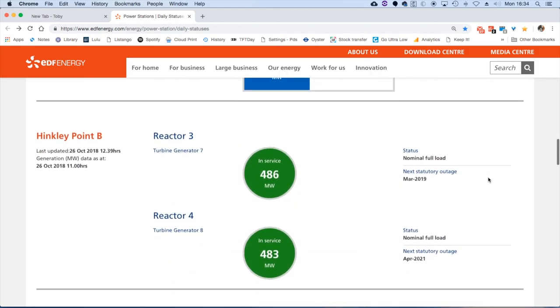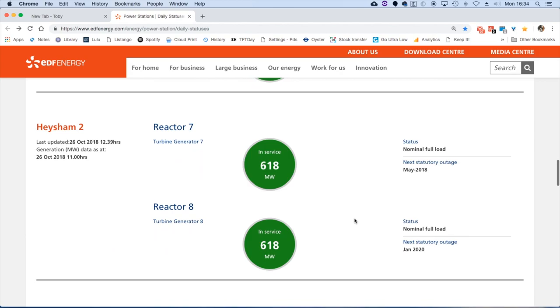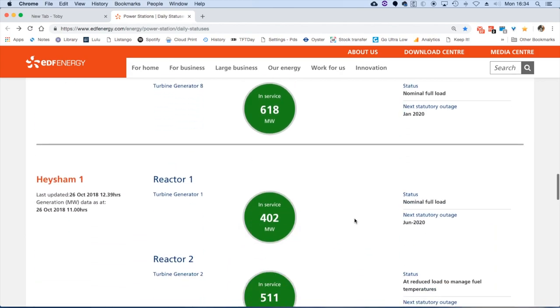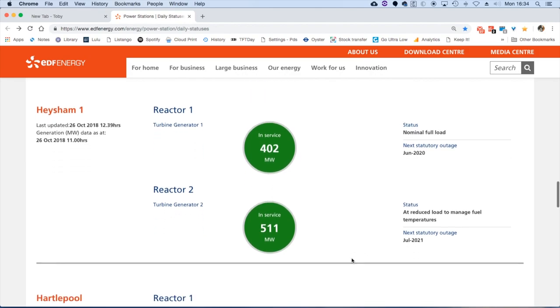Hinkley Point B roughly full. Haysham 2, which is reactor number seven and eight, on full. Haysham 1, and interestingly, nominal full load on reactor one is a little bit low, and reactor two has been showing this error for quite some time at reduced load to manage fuel temperatures.